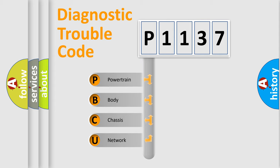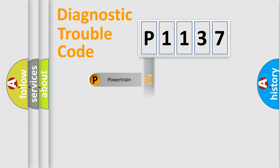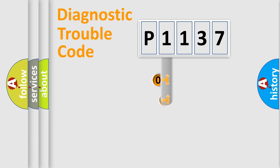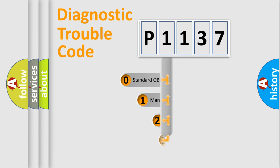We divide the electric system of automobile into the four basic units: Powertrain, Body, Chassis, and Network. This distribution is defined in the first character code.